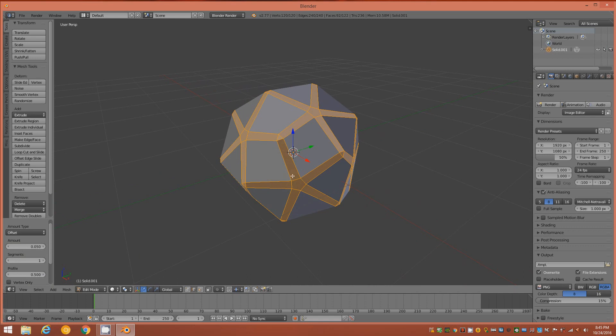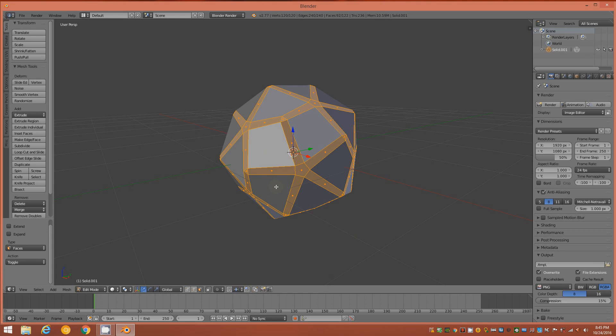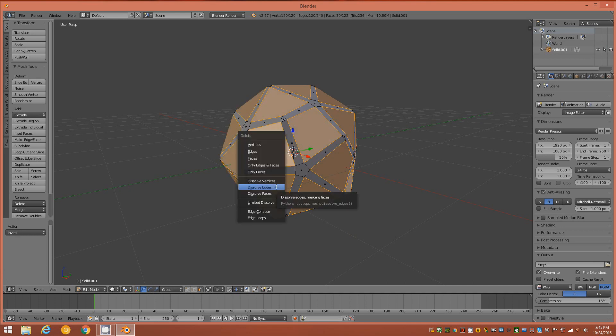The beveled faces appear selected already but we're still in Edge Mode, so switch to Face Mode and you'll see the faces are indeed selected. Hold Ctrl and tap I to invert the selection, tap X again, and delete by Faces.